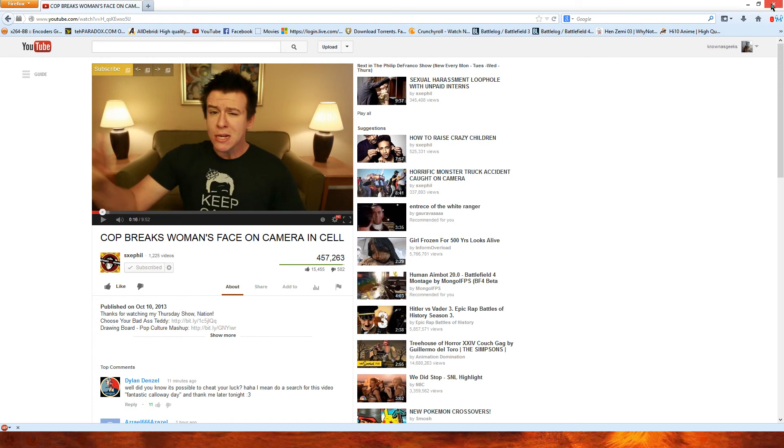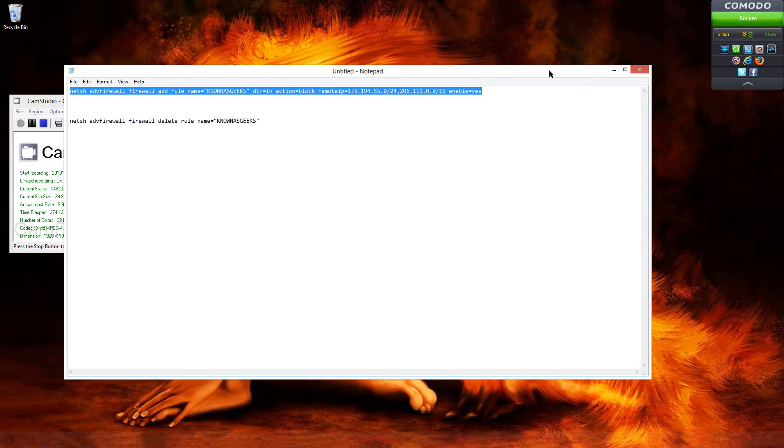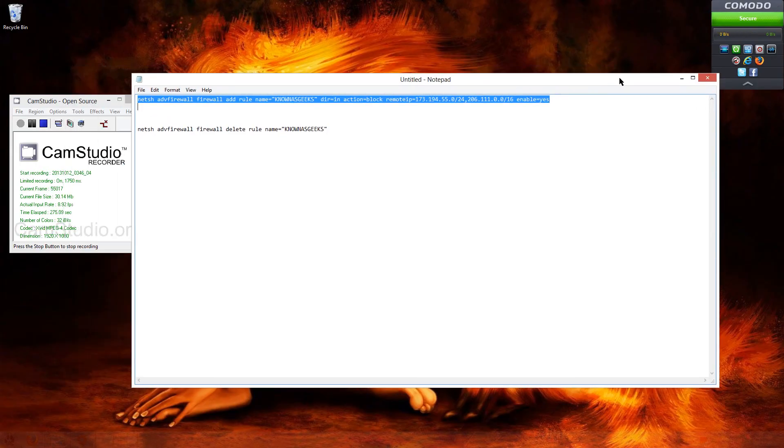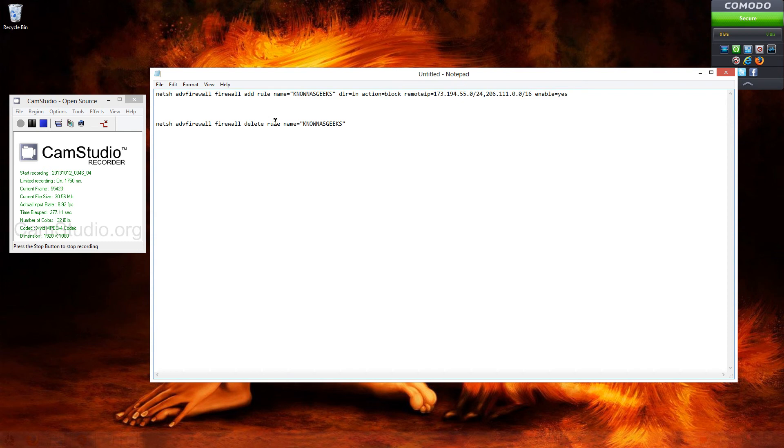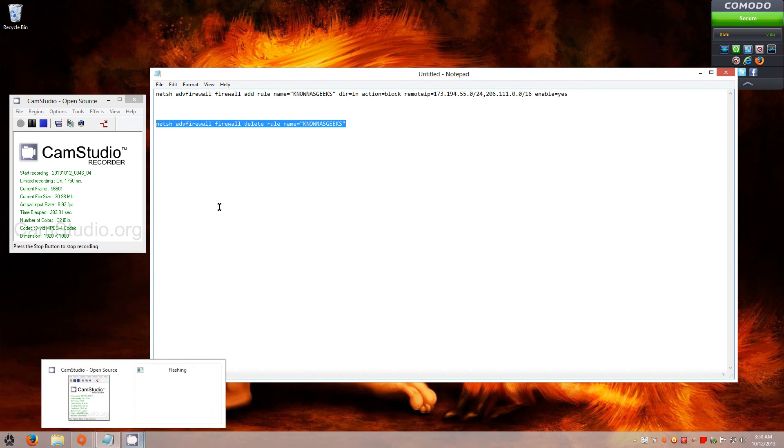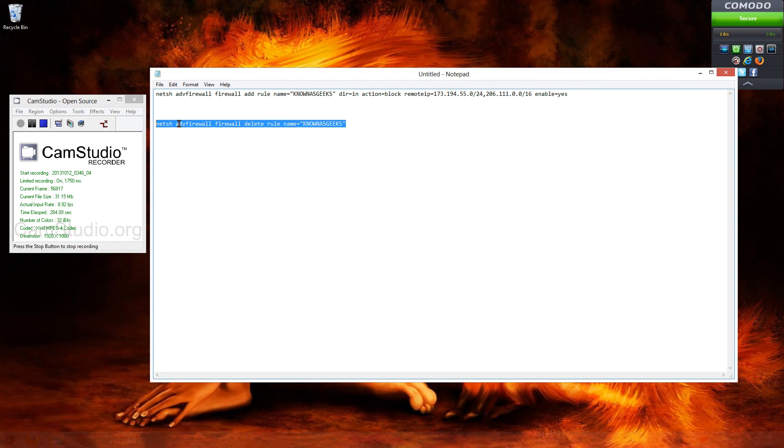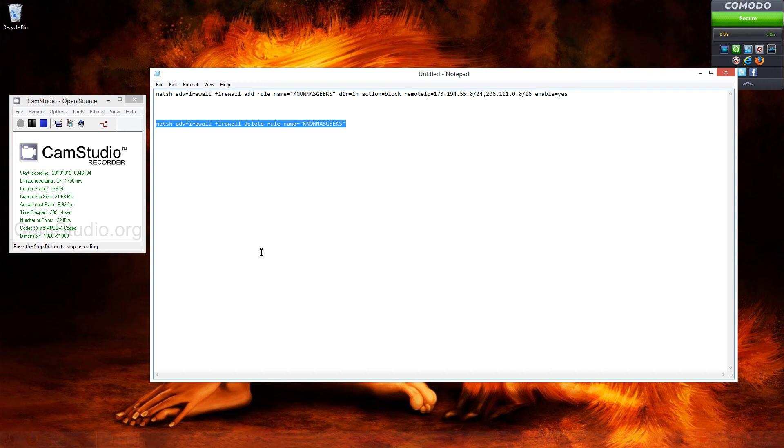So it works. It may not work for a lot of you, but it might work for some of you. That's pretty much it guys. As I said before, if you want to get rid of the firewall rule, you do the same thing as I told you. CMD, run as administrator, copy, right-click in the Command Prompt, and hit enter. You're good to go.